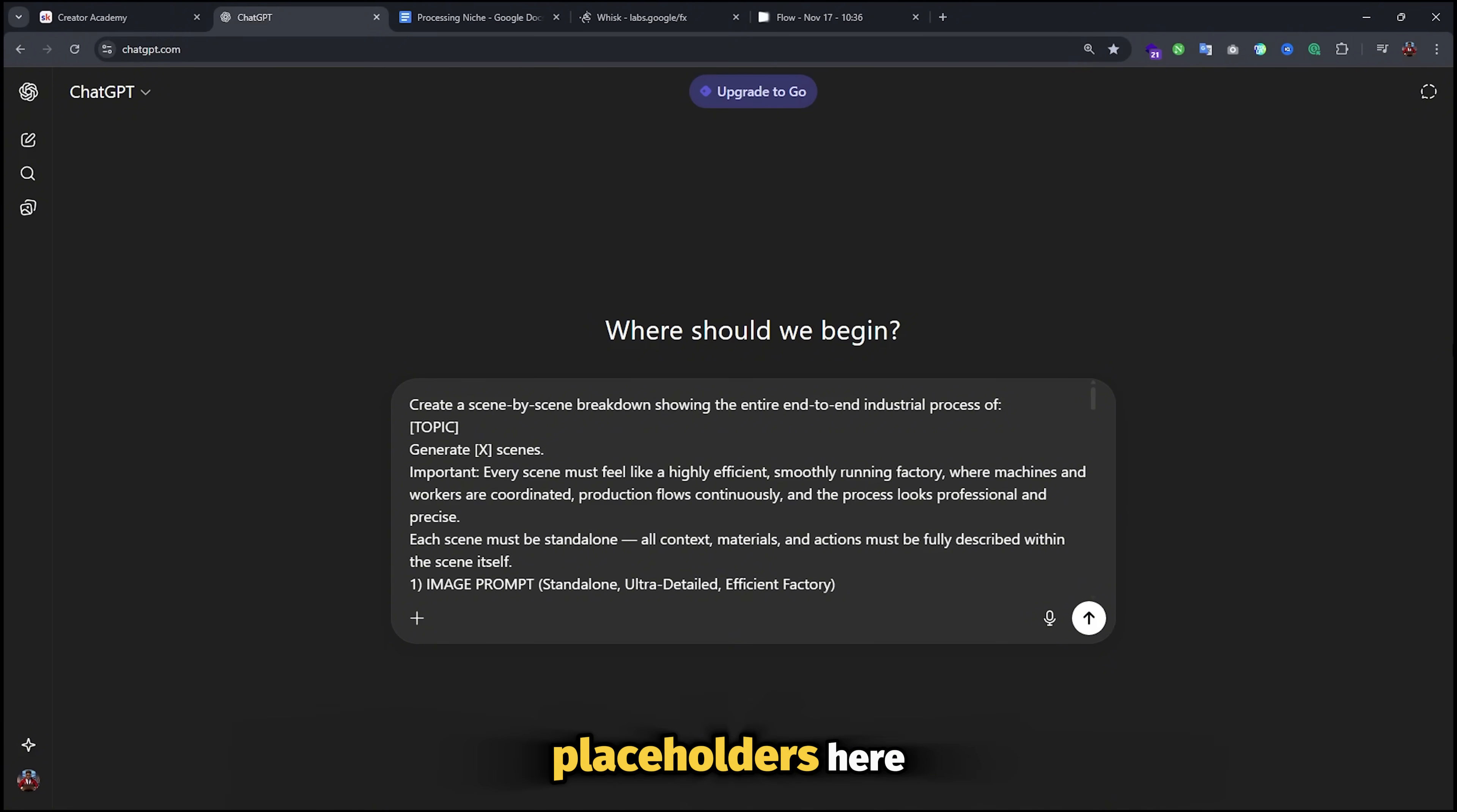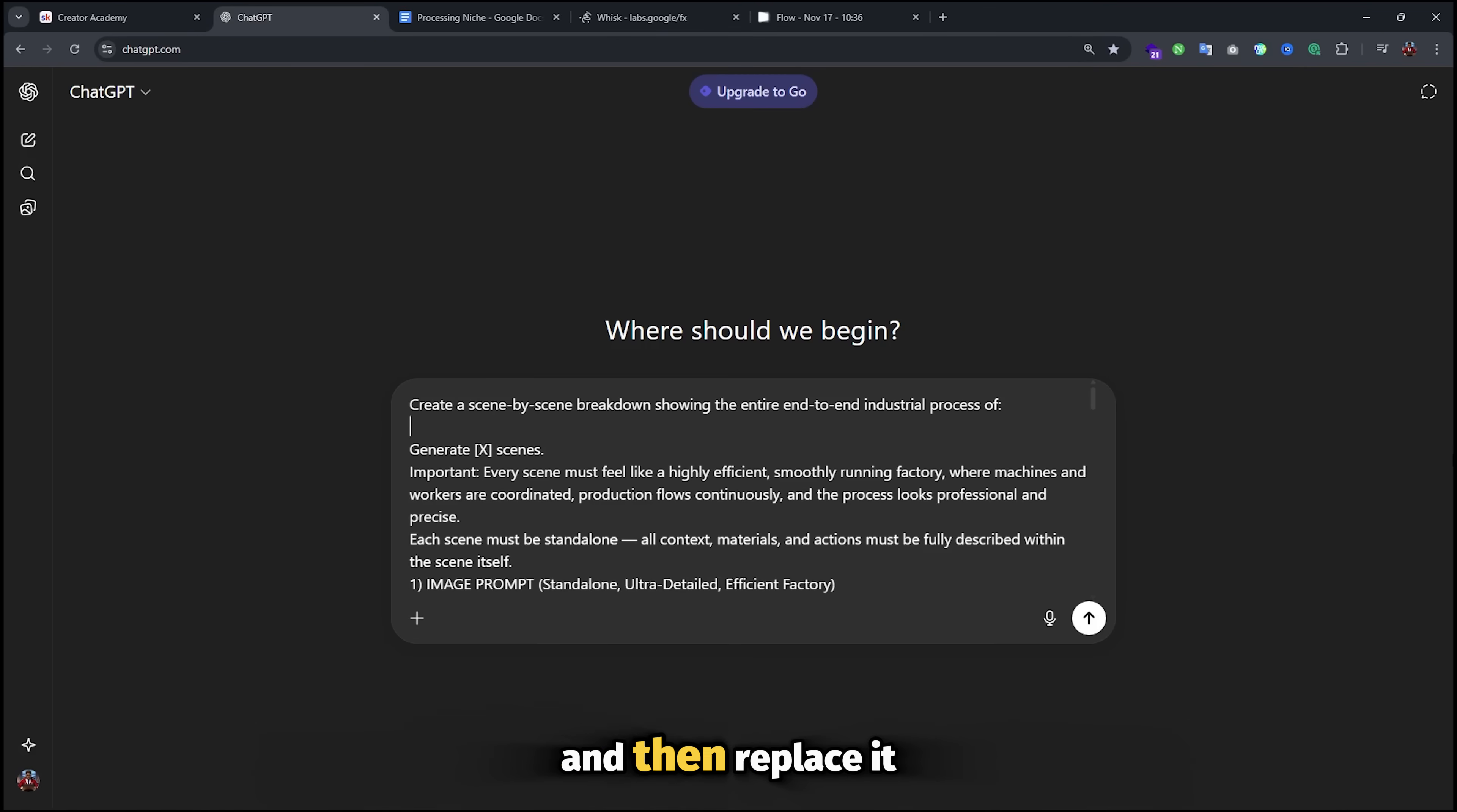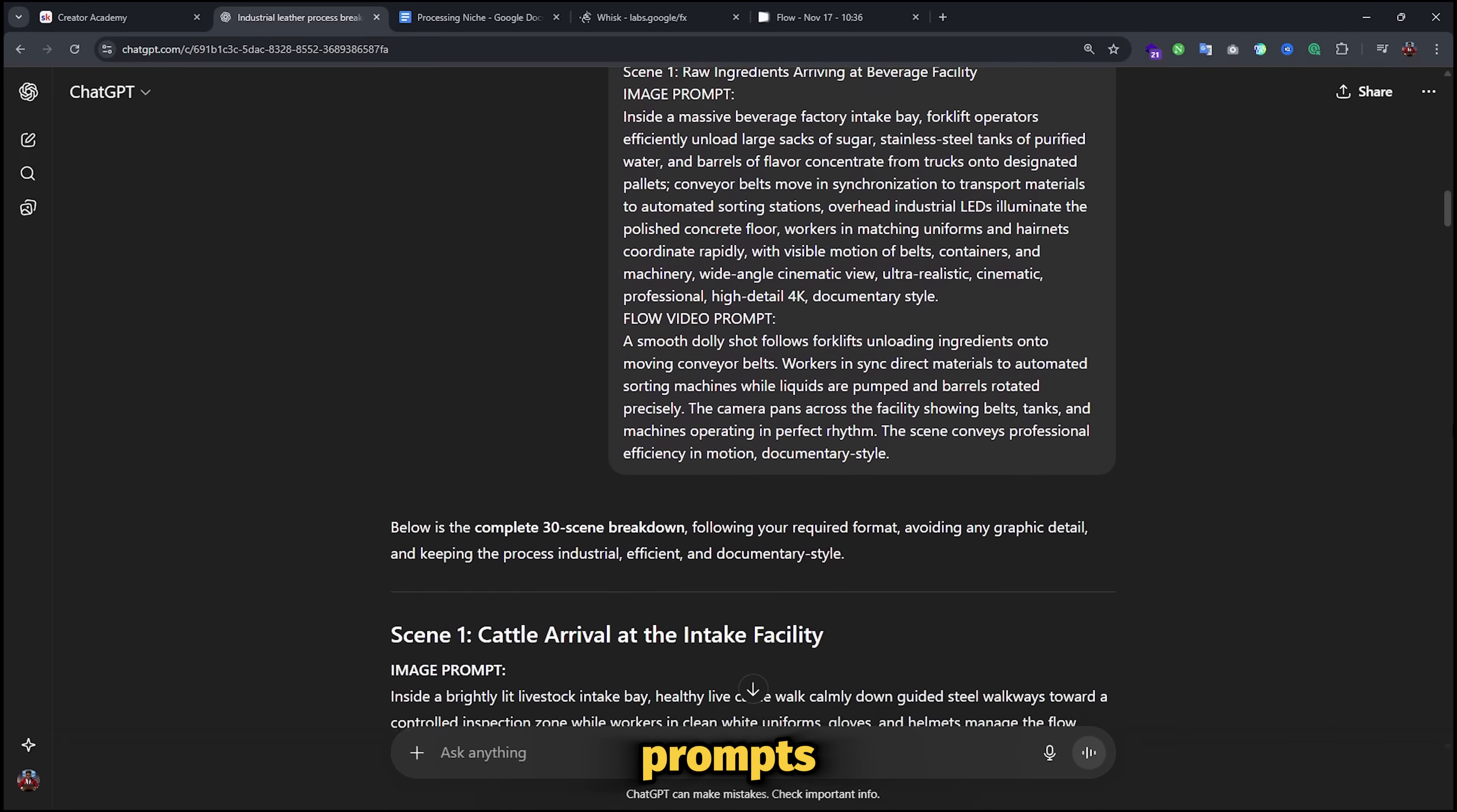Now there are two placeholders here. The first one is for the topic and the second is the total number of image prompts that you want to generate. Make sure your chosen topic has already been copied and then replace it here. The number of image prompts typically depends on you and how long you want to make the story. I'm just going to go with something like 30 and wait for the AI to prepare the prompts.